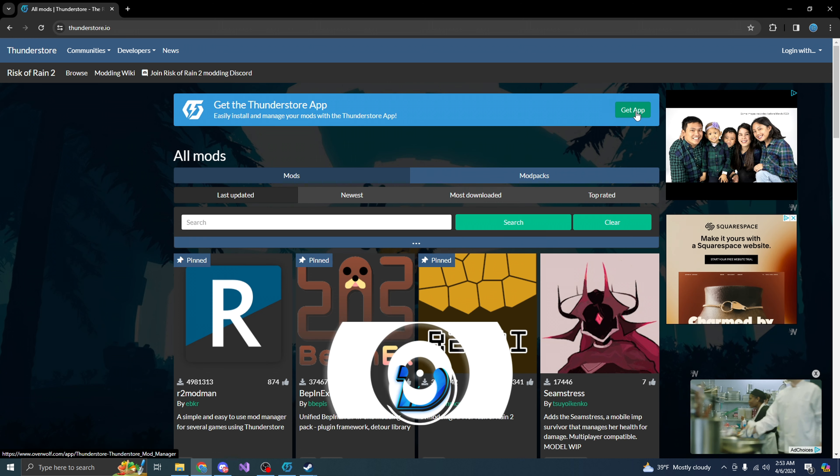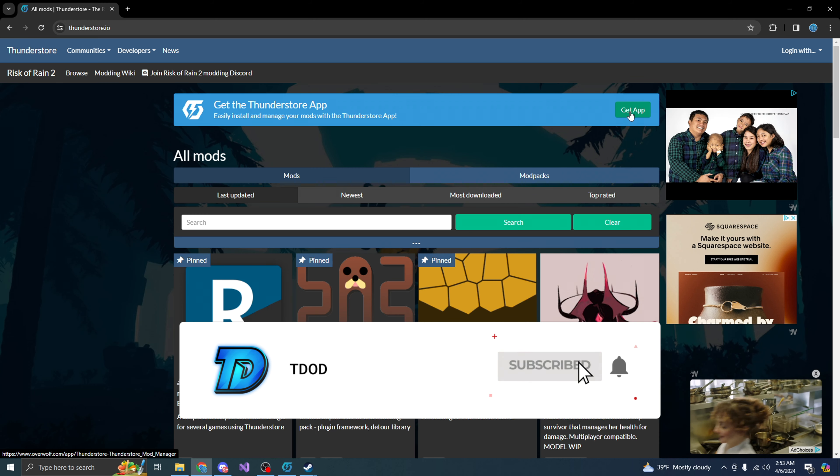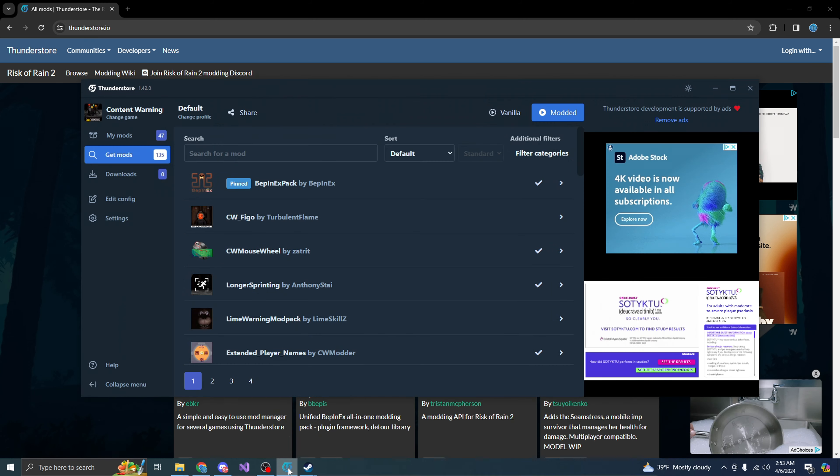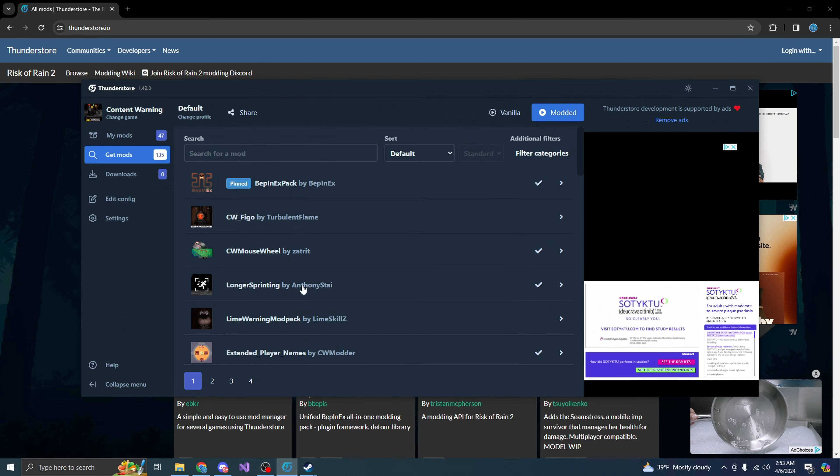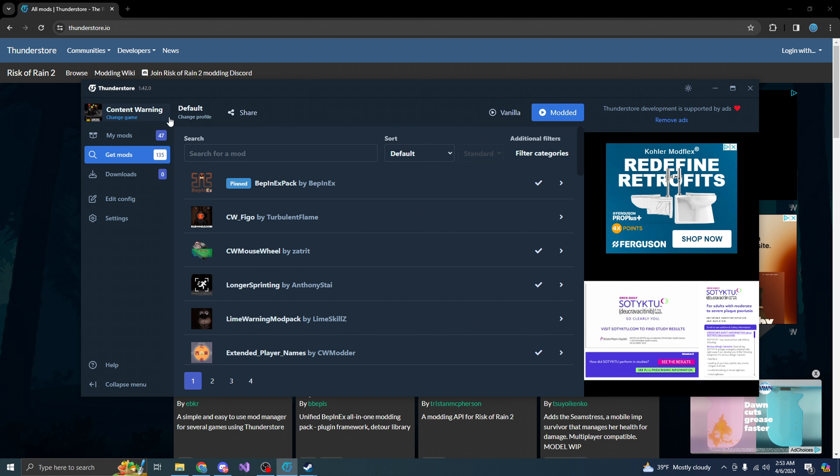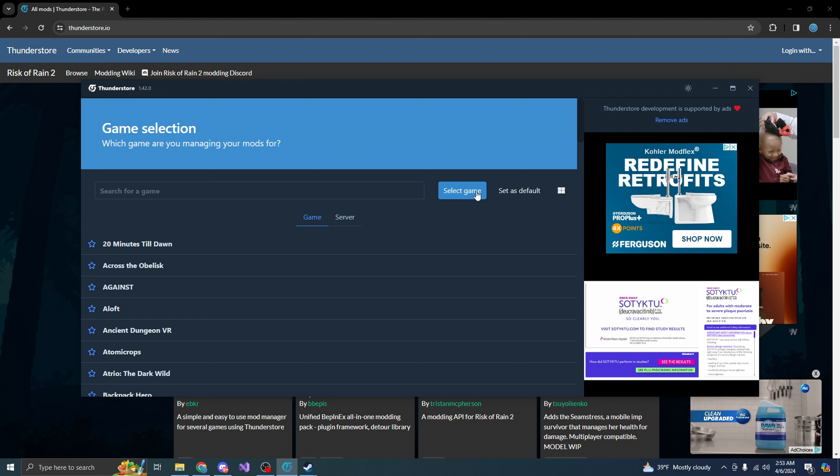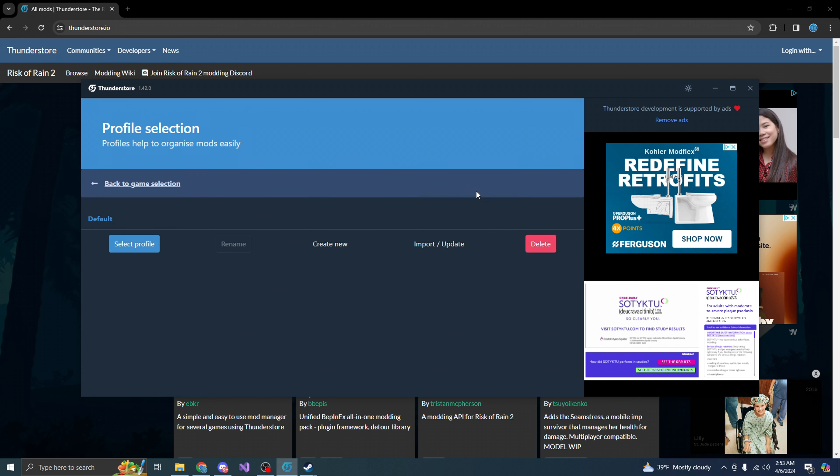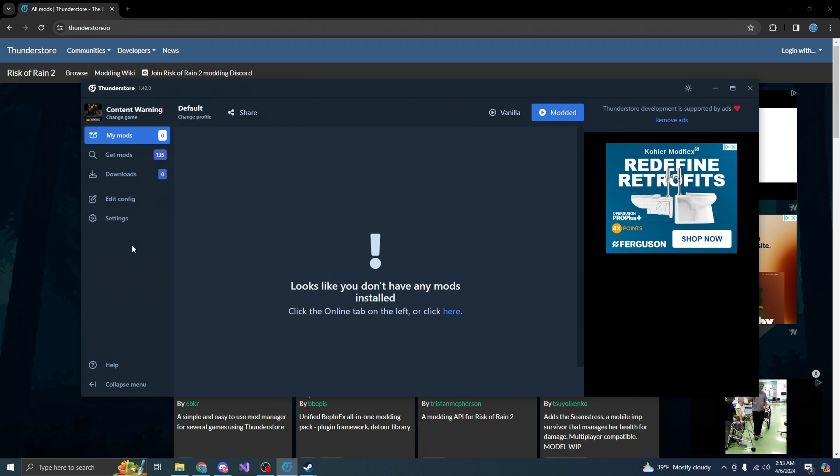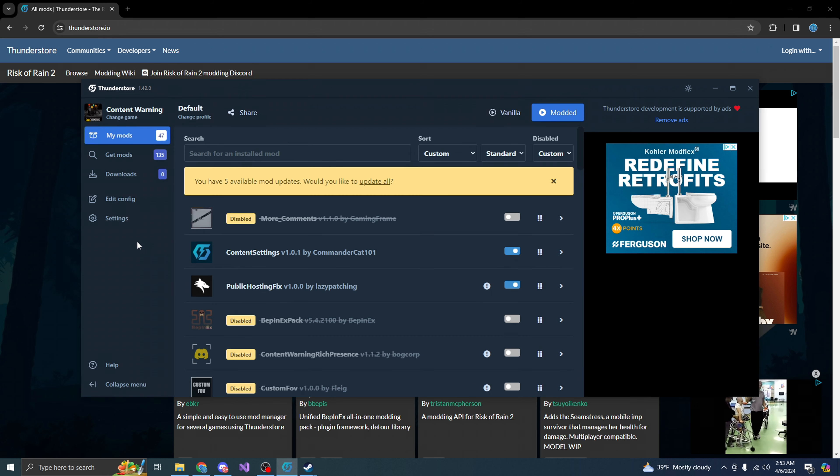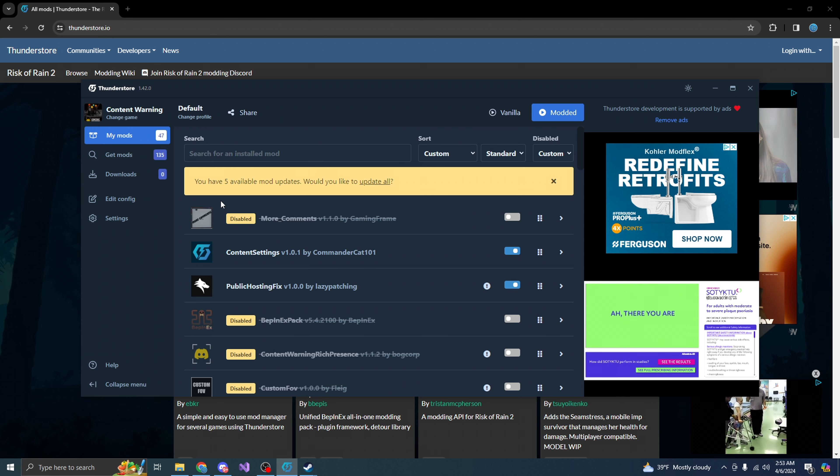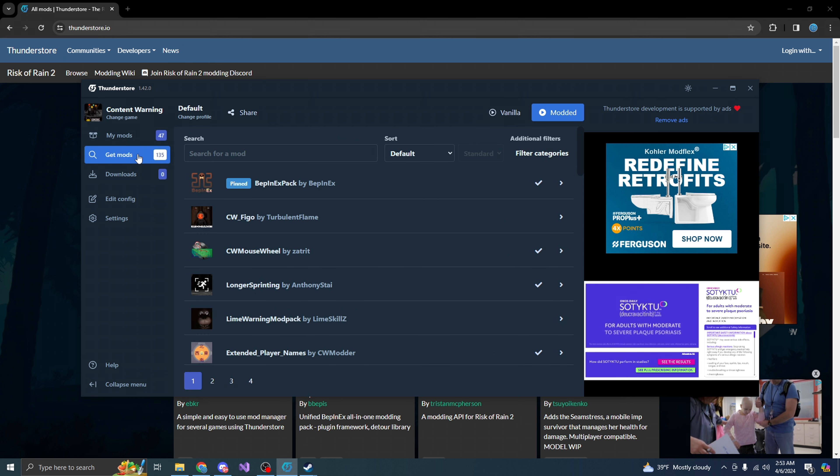Whenever you guys get the app and download it, you guys will need to make an account. Whenever you make an account, it will look something like this. Now, from here, what you want to do is go up here to the top left and you want to hit select game or anything that says select game at all. So you want to click on select profile, which is my profile. Now, from here, all you need to do is go to get mods.